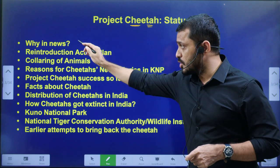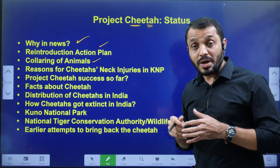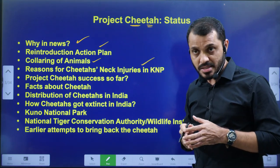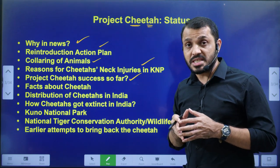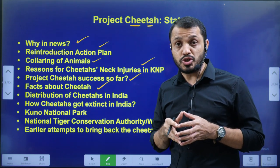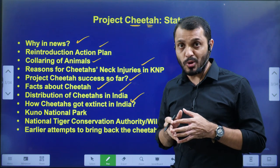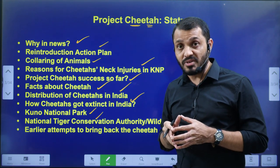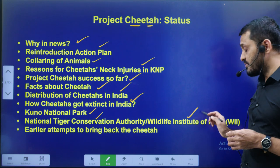These are the components of the video: why it is in news, the reintroduction — how the reintroduction plan has been planned — then the collaring of animal, what is the meaning of collaring of animal and how it is leading to the death of the cheetah due to neck injuries. We will discuss Project Cheetah success so far, facts regarding the cheetah, IUCN status, historical distribution of cheetahs in India, how cheetahs got extinct, and finally Kuno National Park and authorities involved such as National Tiger Conservation Authority and Wildlife Institute of India.